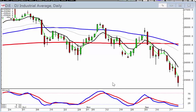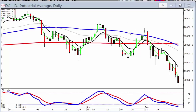Candlestick analysis allows the candlestick investor to see what is going on in investor sentiment at appropriate support and resistance levels. For example, you can see that the Dow had a downtrend in progress and there was a doji telling us there was indecision when it reached that level.